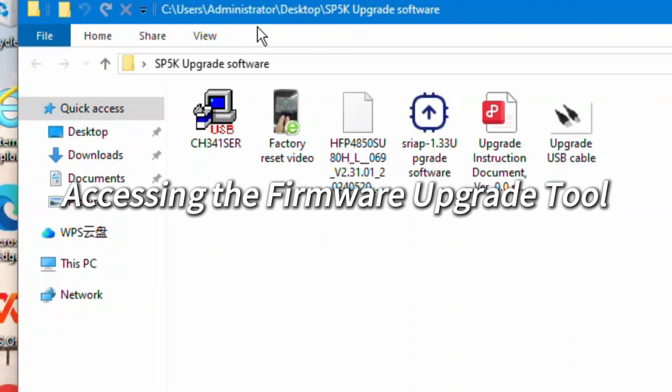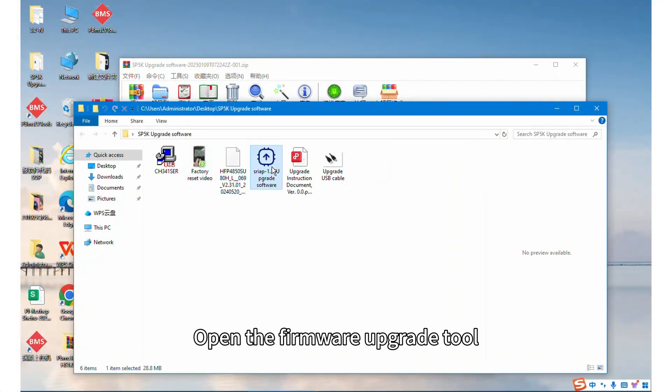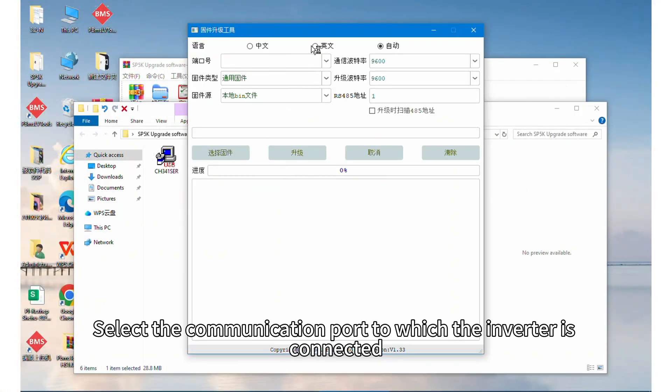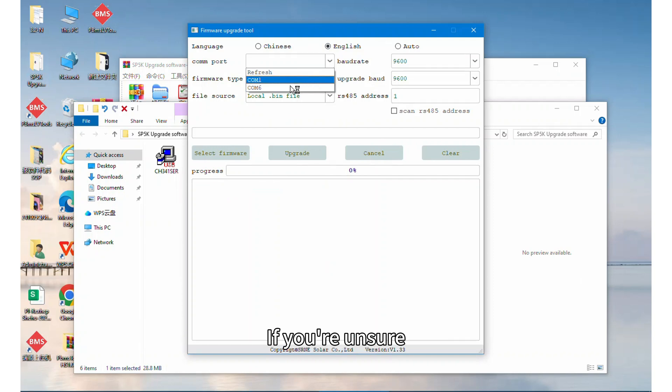Step 4: Accessing the firmware upgrade tool. Open the firmware upgrade tool and select the communication port to which the inverter is connected. If you are unsure,